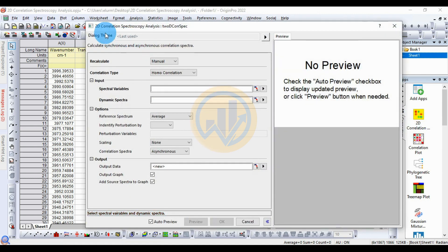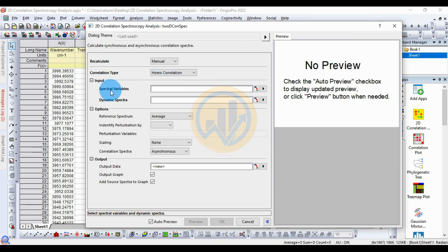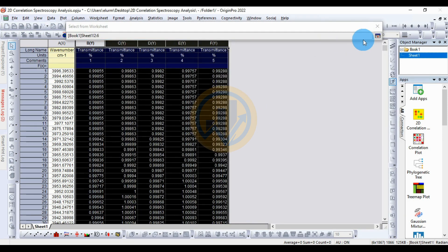Click the app to open a new tab for the 2D correlation spectroscopic analysis. The cell for auto preview is available. The recalculation method is set to manual. For the correlation type, there are two types: heterocorrelation and homocorrelation. We select homocorrelation. The spectral variable is set to wavenumber. For the dynamic spectra, all five samples are selected.